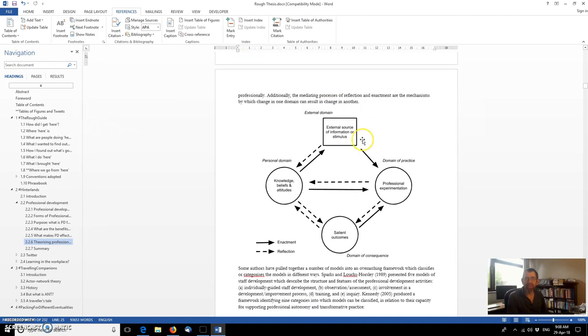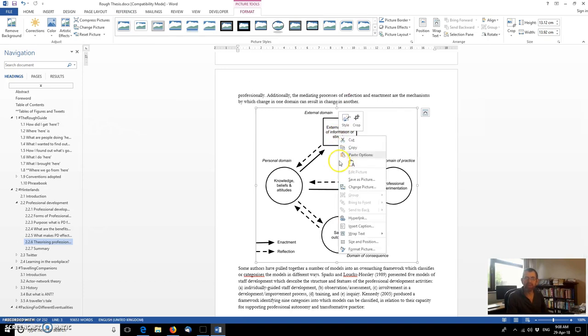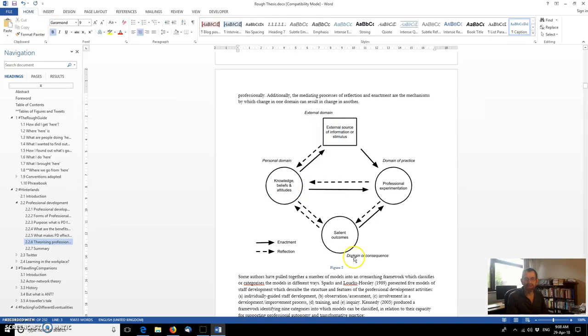Let's take a look at the second example. So if we want to internally signpost that, the first thing it will need is a caption. So we insert a caption. It's automatically picked up that this is the second figure within the document, at least the second one that's been labeled. We say OK.